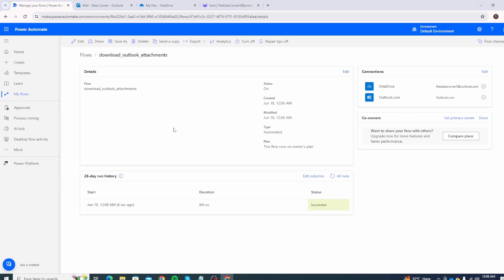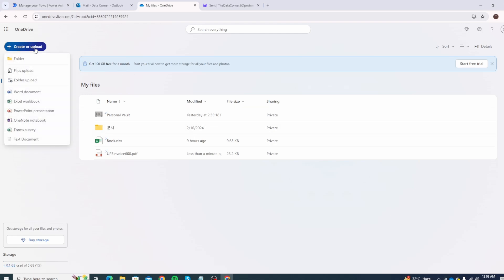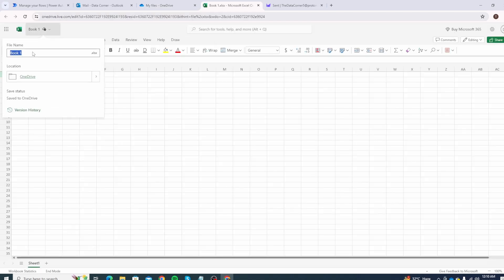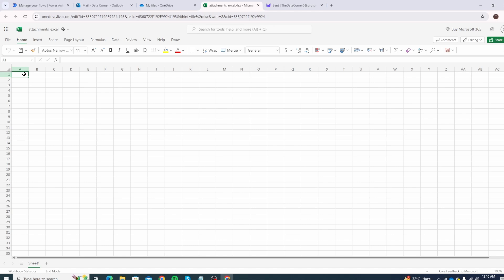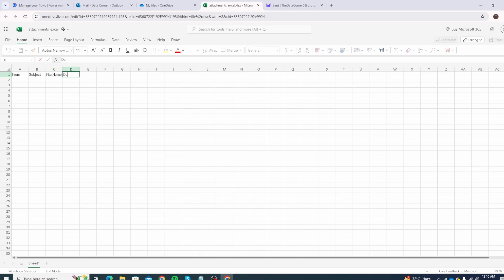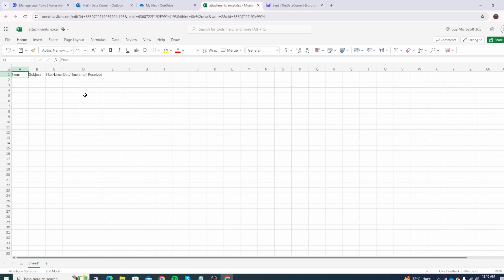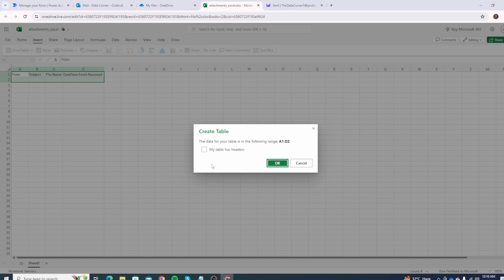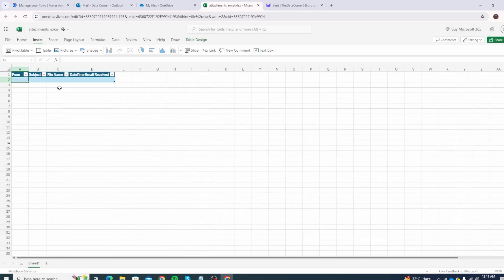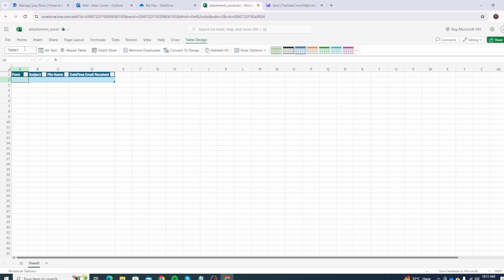Now let's connect an Excel file. First I'll create an empty Excel file in OneDrive — click Create or Upload, and name it 'attachments_excel'. We'll create four columns: From, Subject, File Name, and Date Time Email Received, to track when the email is received. Then convert this to a table format by clicking Insert Table, confirm 'My table has headers', click OK, and rename the table 'attachments_tbl'.